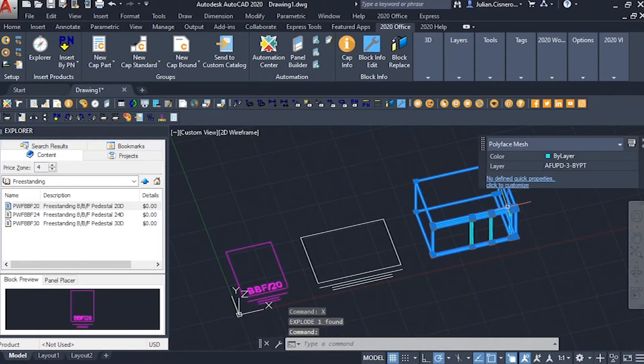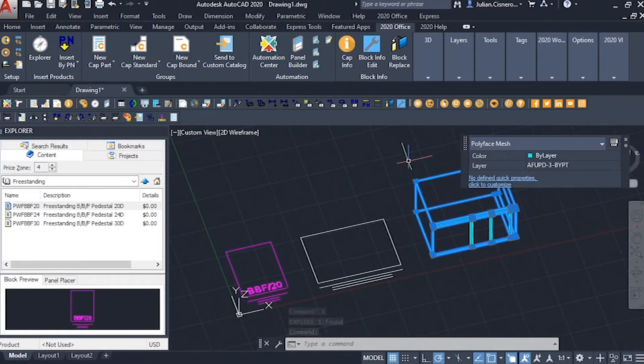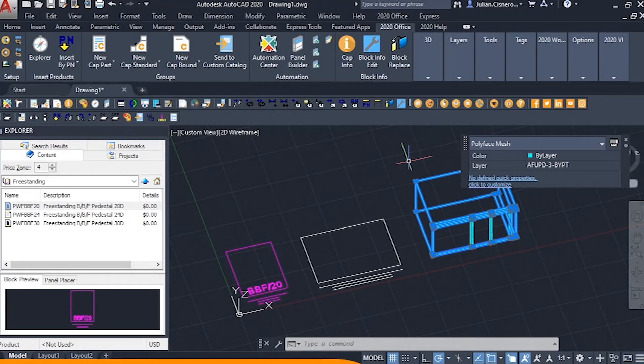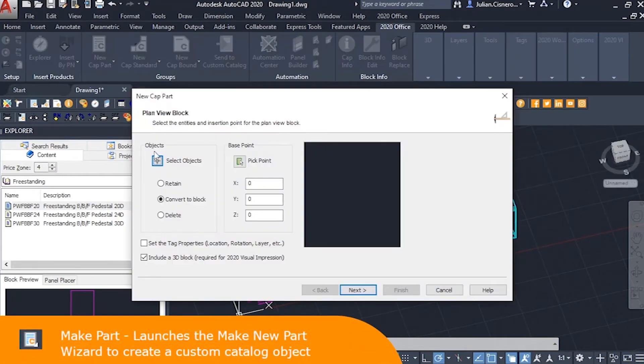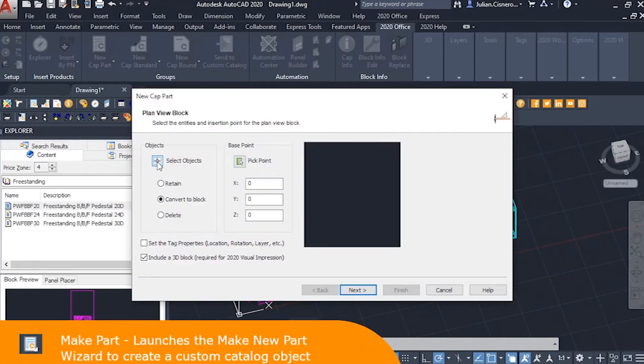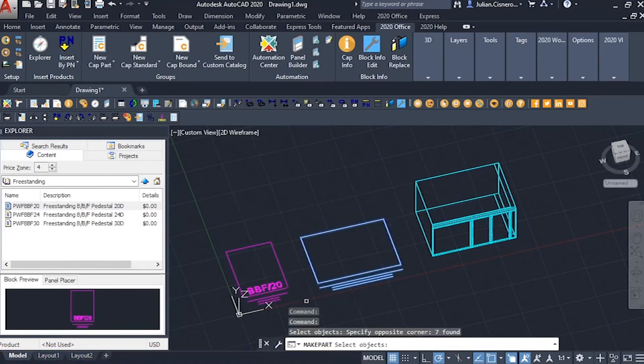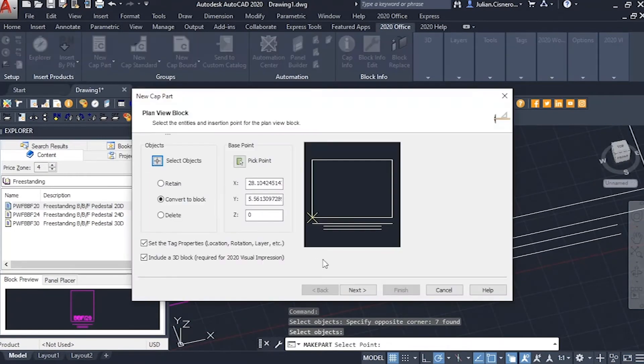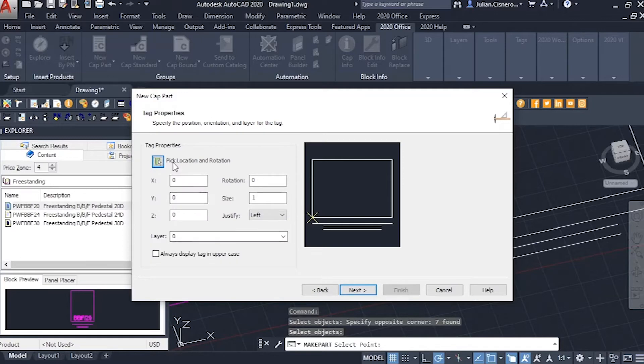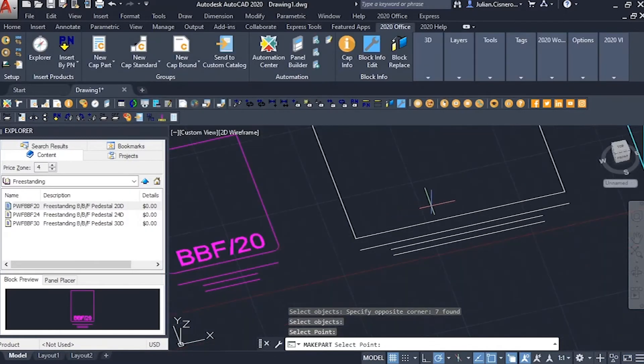With these two components completed, we can use the MAKE CAP PART button. In the initial window, we select the drawing for our 2D plan representation, its insertion point, and make sure, since we're including a 3D representation, the INCLUDE A 3D BLOCK box is checked.